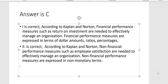According to Kaplan and Norton, financial performance measures such as return on investment are needed to effectively manage an organization. Financial performance measures are expressed in terms of dollar amounts, ratios, and percentages. And two is also correct — non-financial performance measures such as employee satisfaction are needed to effectively manage an organization, but they are expressed in non-monetary terms.